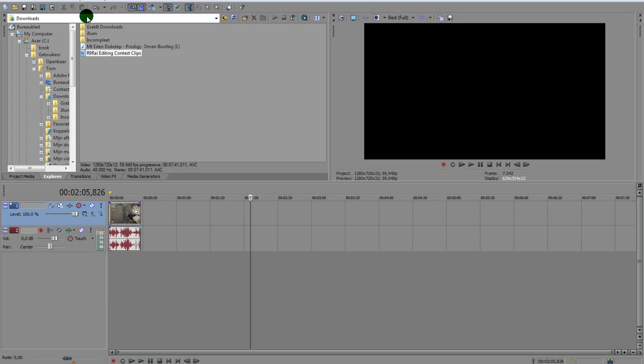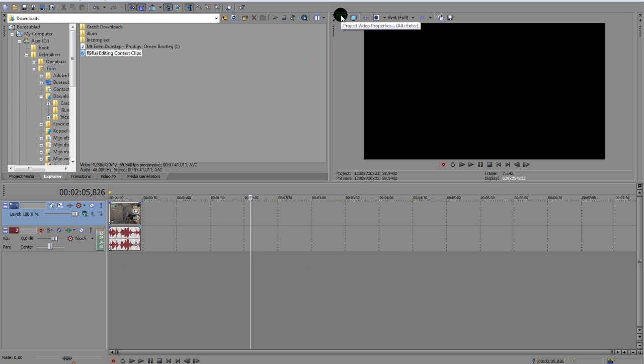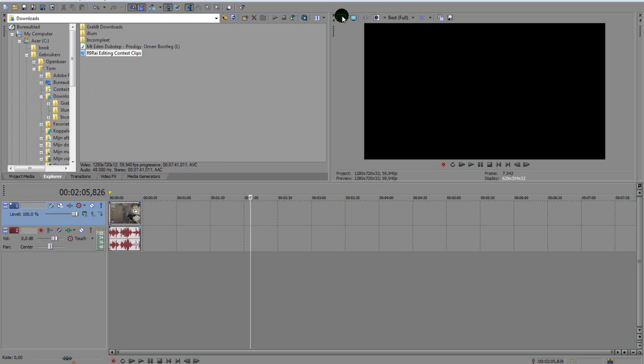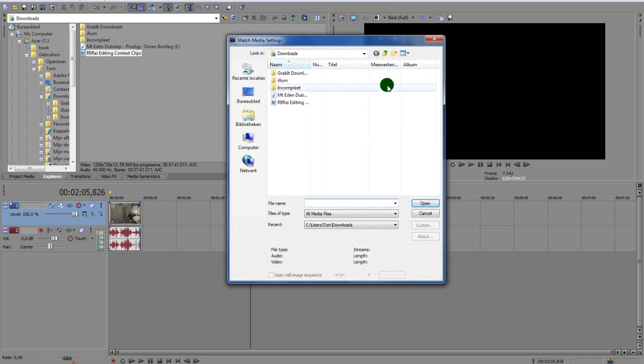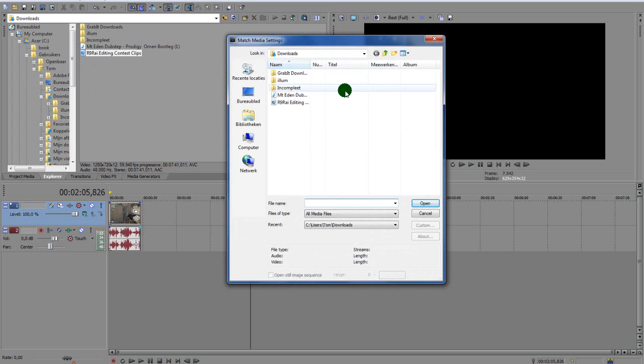Import your clip, I already did it right here. You want to go to Alt+Enter, press that, or go to Project Video Properties right here and go to Match Media Settings which is right here. Click that and you want to select your clip.